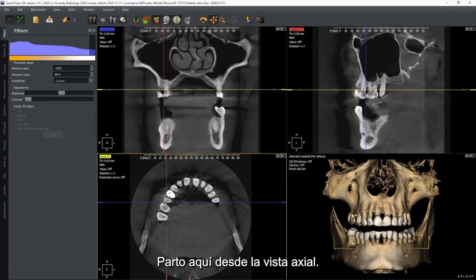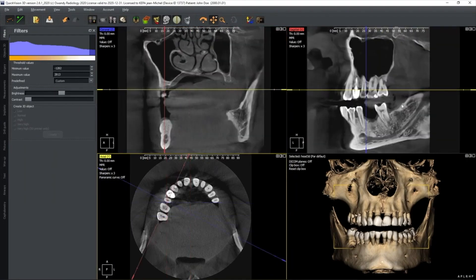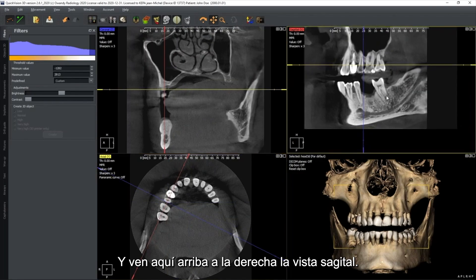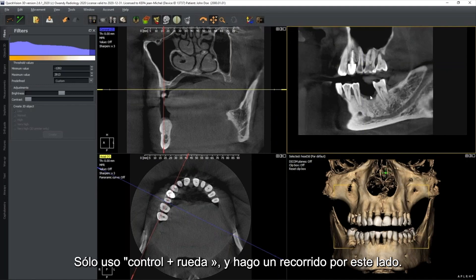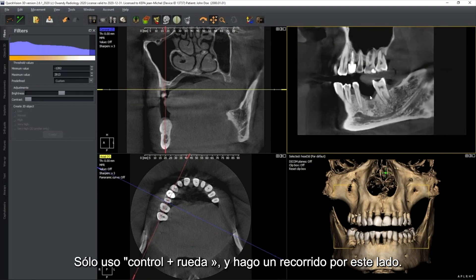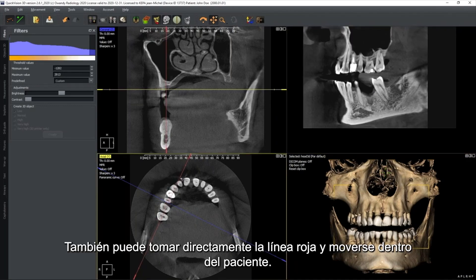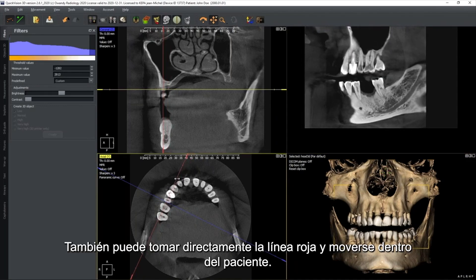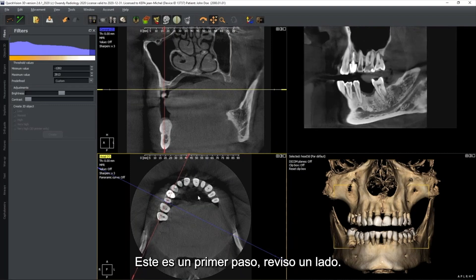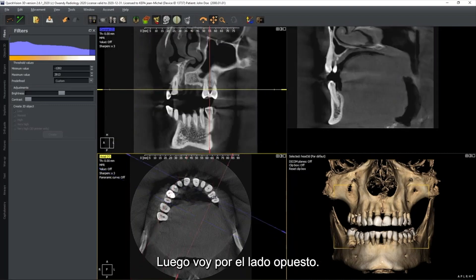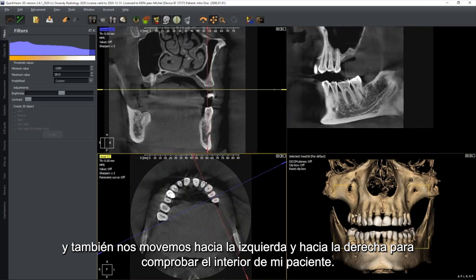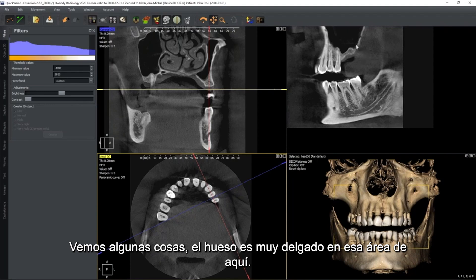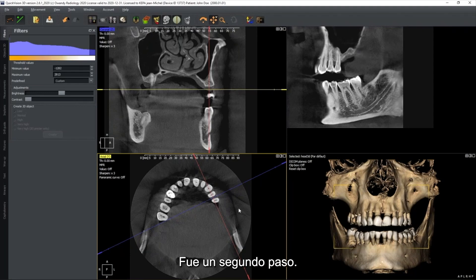I start from the axial view, align to the bone, and on the top right I see the sagittal view. Using Control plus the scroll wheel, I make a tour on one side. You may also pick up the red line directly and move inside the patient. This is the first step — check one side. Then go to the opposite side, also align to the bone, and move left and right to check inside the patient. You may notice the bone is very thin in that area.